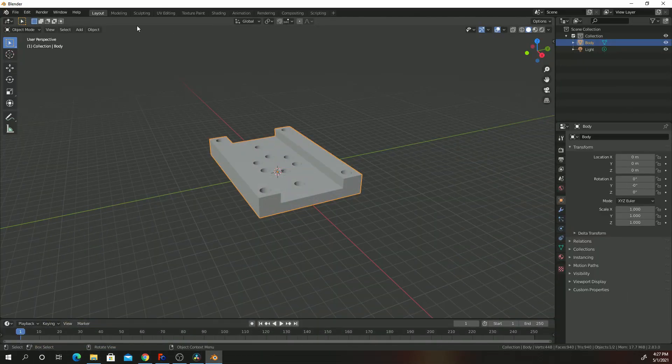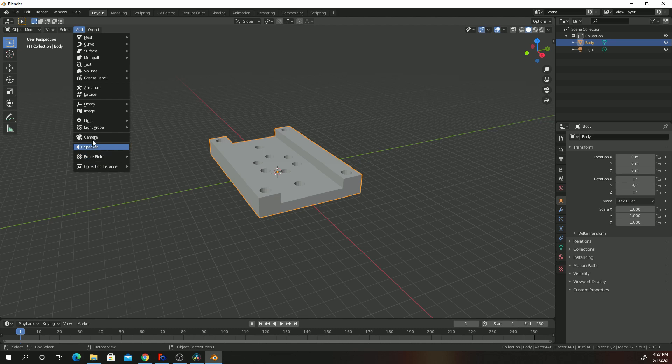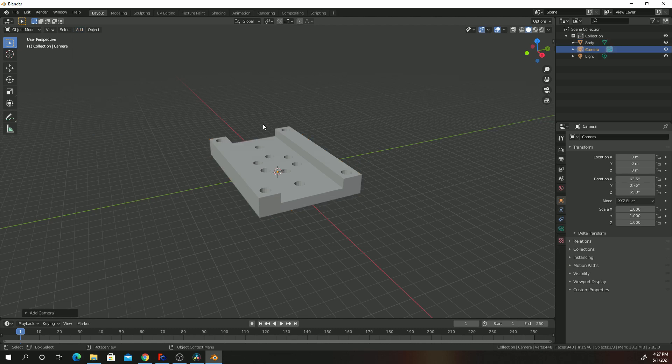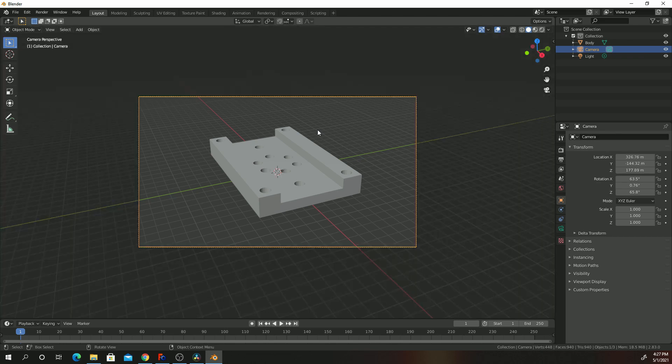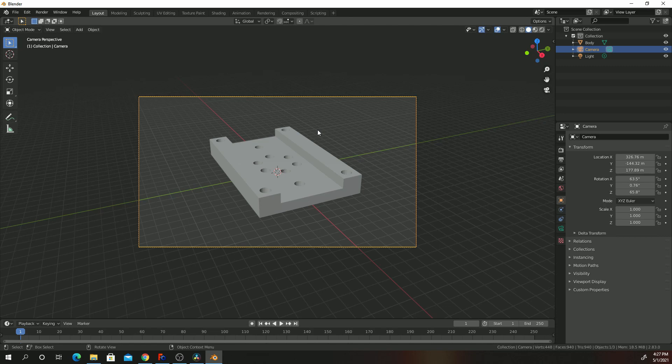After you do that, click on add, click on camera. Now to create your camera view to actually have the whole part under camera view, go ahead and press Alt, Ctrl and zero at the same time. And then it will adjust the camera view to actually cover your whole part.